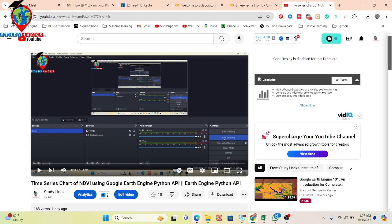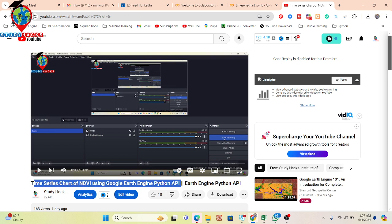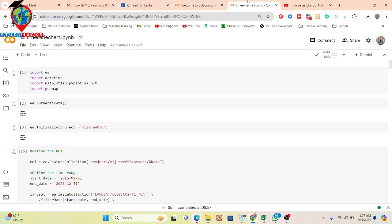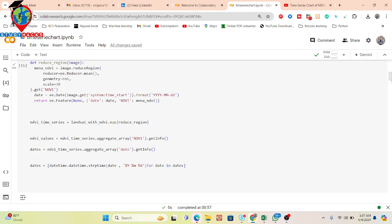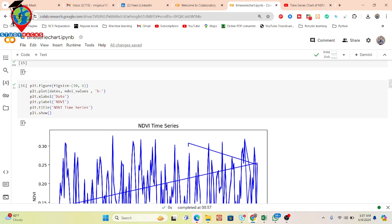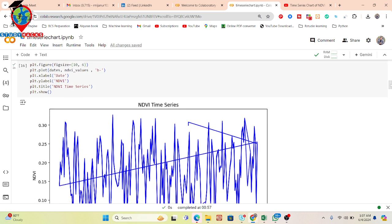I already made a video about how we can easily make a time series chart using Google Earth Engine Python API. If you haven't watched that video, simply try to watch it and then come back to this class. You can get the link in the video description. In the previous class, I made this type of time series chart of NDVI using Google Earth Engine.